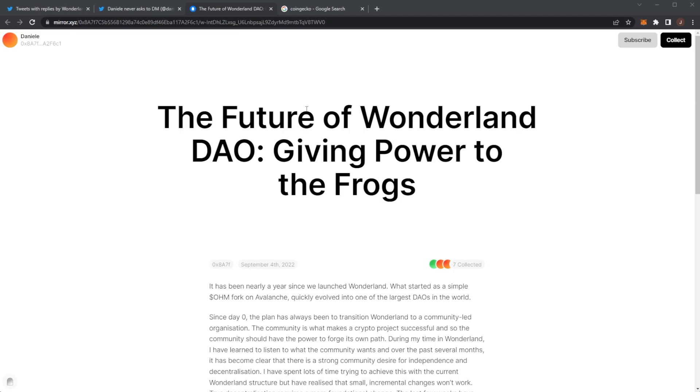If you guys are enjoying these Wonderland updates, make sure to drop a like down below and subscribe to the channel to keep up to date as soon as any brand new info is revealed. I'll give you guys an update on the channel and show you the progress of my WMMA staking with my rewards.